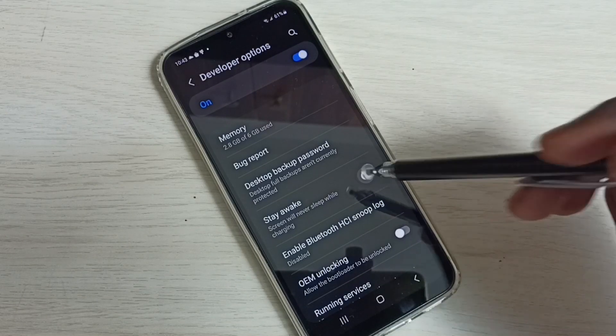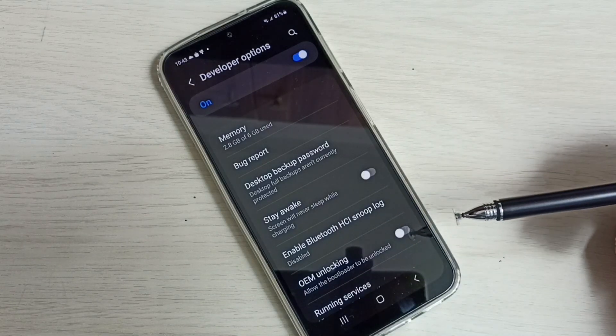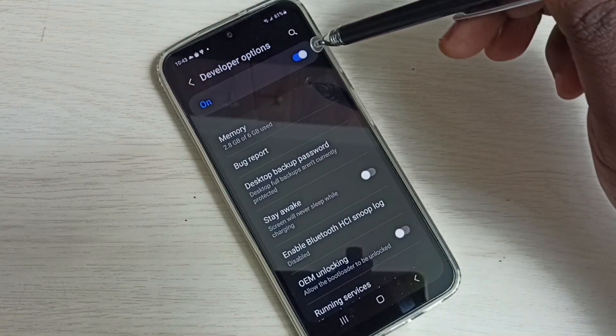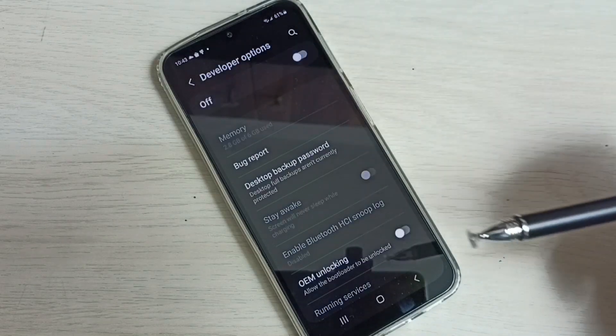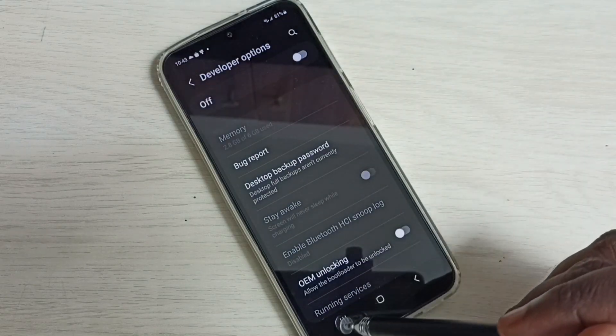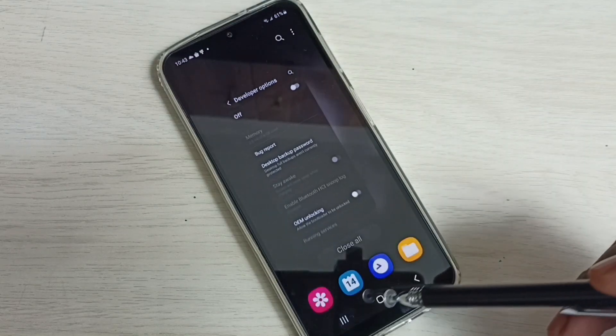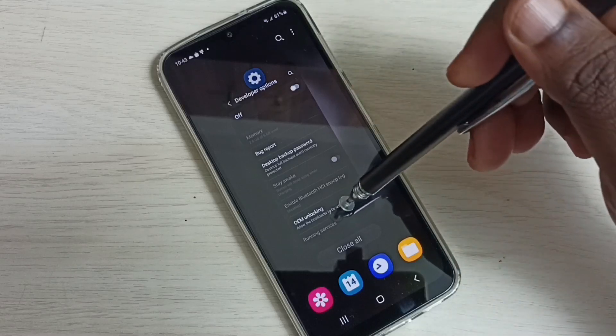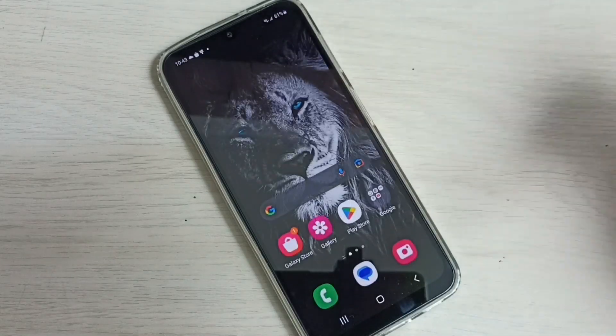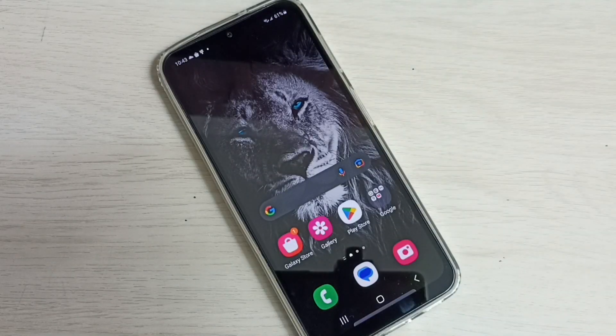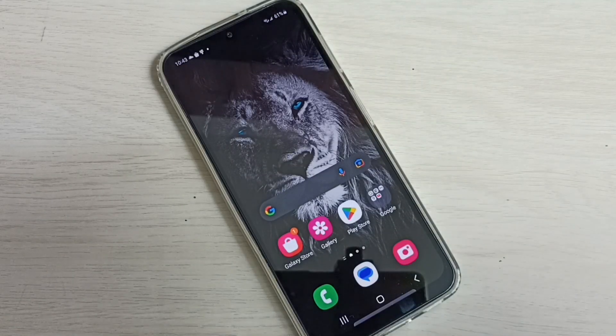tap here and disable Stay Awake, then disable Developer Options. Done. So this way we can set screen timeout to never. I hope you have enjoyed this video. Please subscribe to my channel, like and share the video.